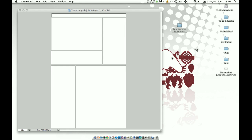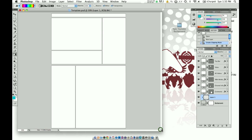Hey guys, FitBeast Snipes here from Team Epiphany, and this is another quick tutorial on how to create your own custom YouTube background. I've seen a couple videos on YouTube about this, and not a lot of them really explain it that well.